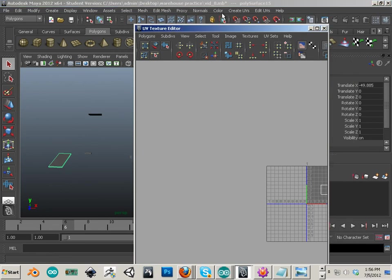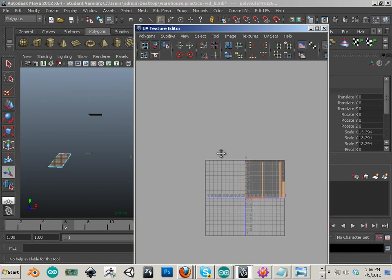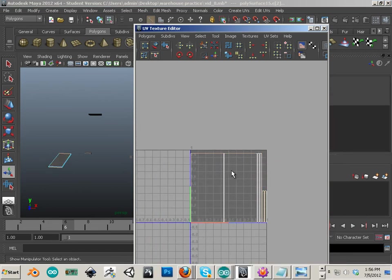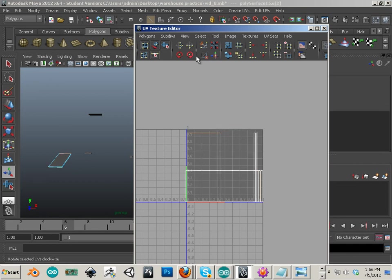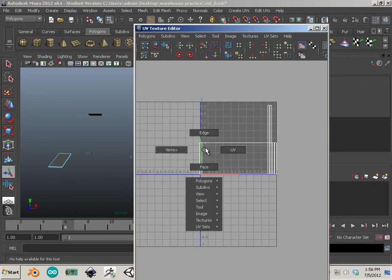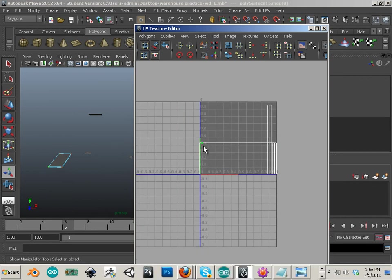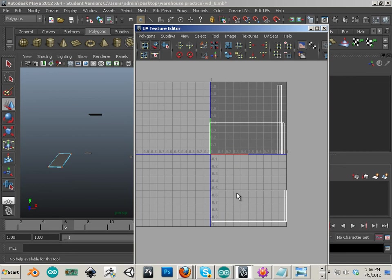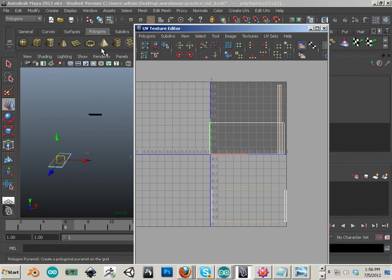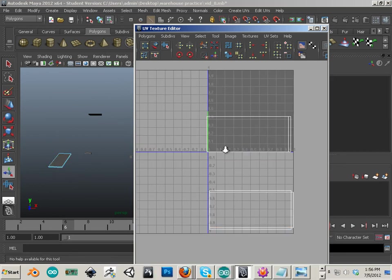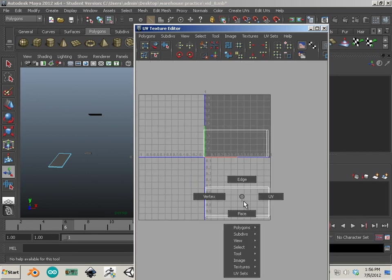This one is not right, so create UVs, automatic mapping again just to make sure it's right. Okay, move those down. Edge, edge. That looks good.